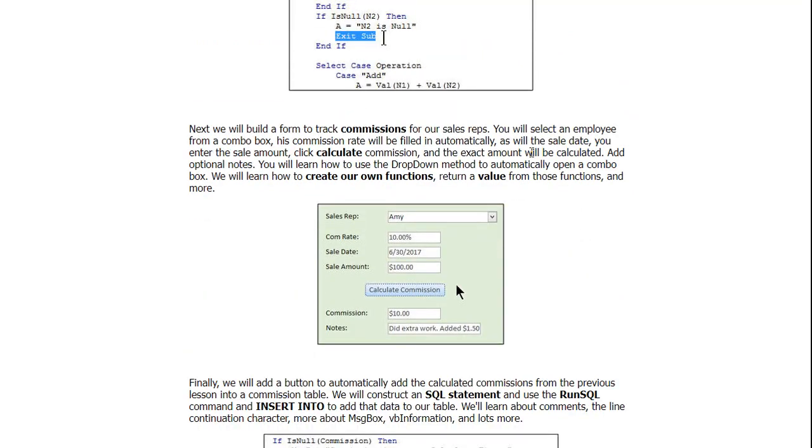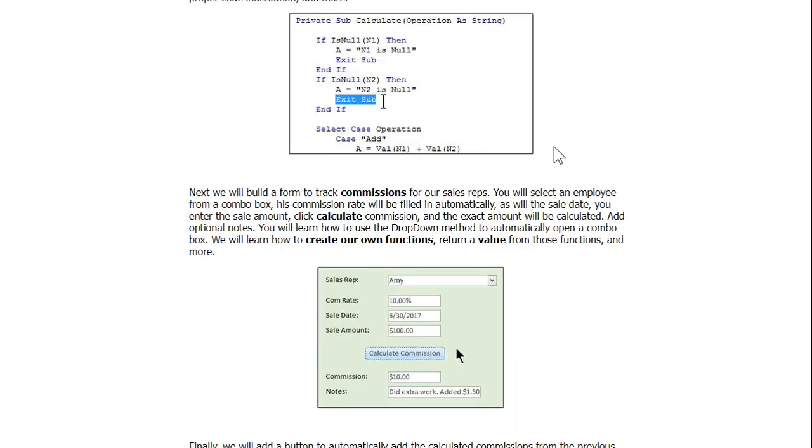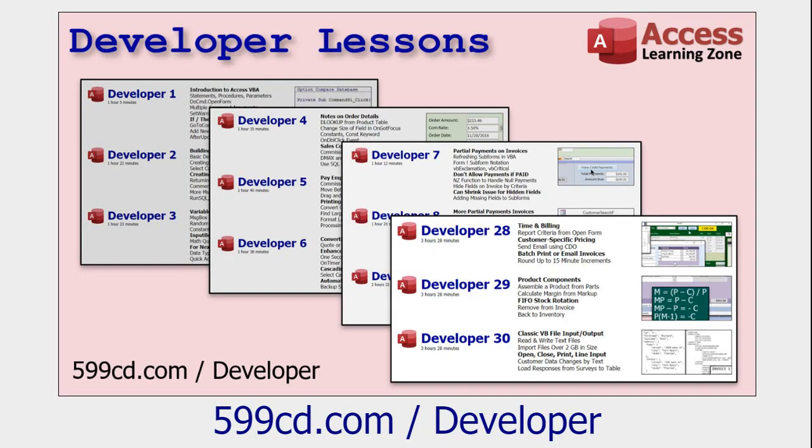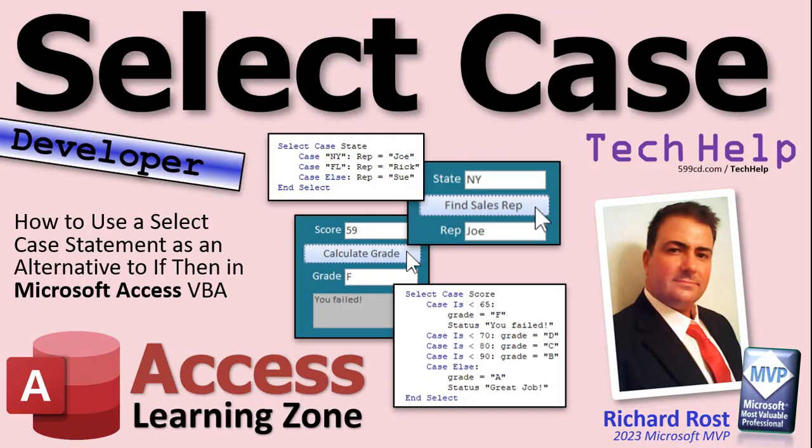So unlike these tech help videos where it's just a random topic or whatever I feel like covering that day, whatever questions get sent in to me, my developer lessons, you will learn step by step by step in the proper order. Today we're going to do if-then, then we're going to do a little Select Case, then we're going to do some variables, and we go on through it. I got like 40 some levels of it, and I make a new one every month or two. If you want to learn VBA programming for Microsoft Access the right way, come and check out my developer classes.